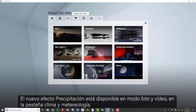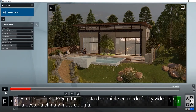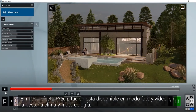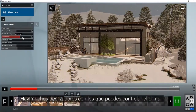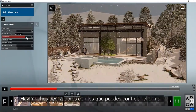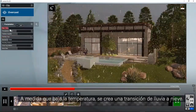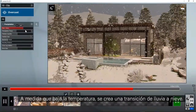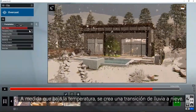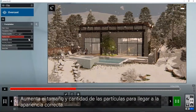The new precipitation effect is available in both the photo and animation studios. It can be found under the weather and climate tab. There are several sliders that give you full control of the weather. As temperatures drop, naturally transition from rain to snow. Increase the particle sizes and quantity to get the right look.